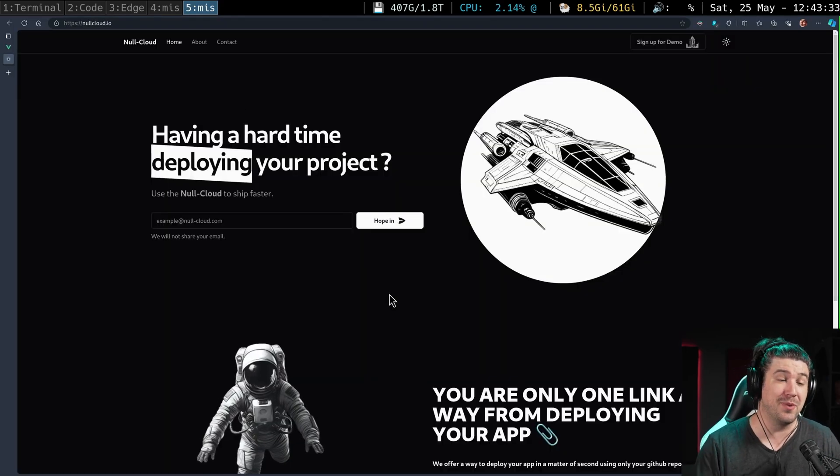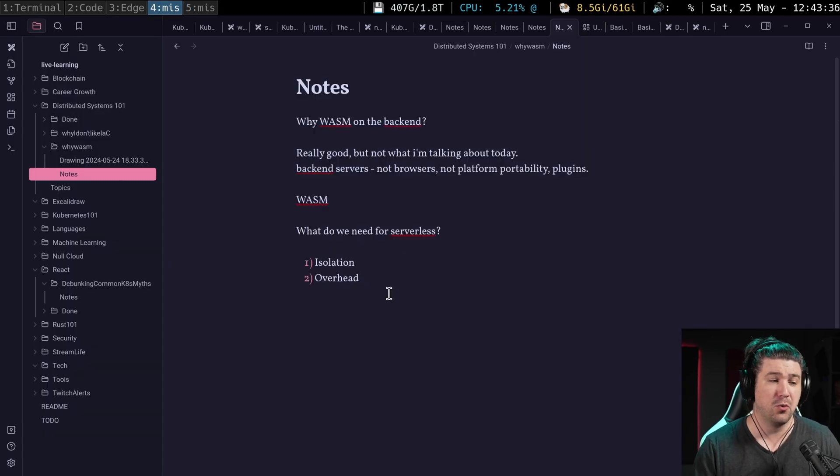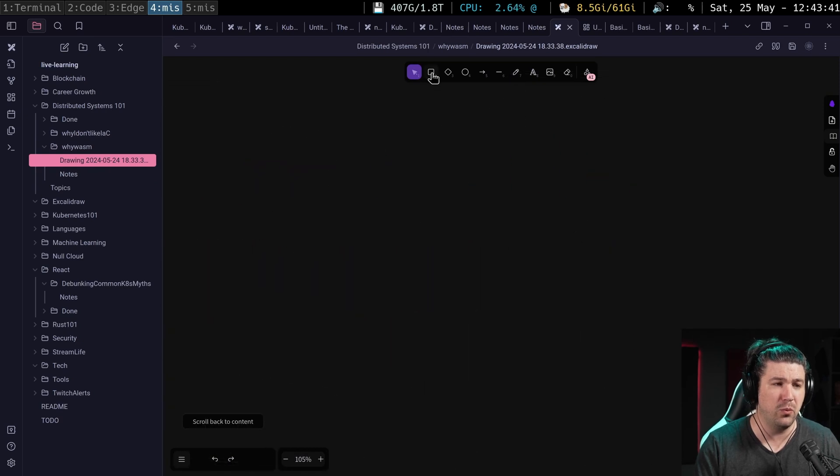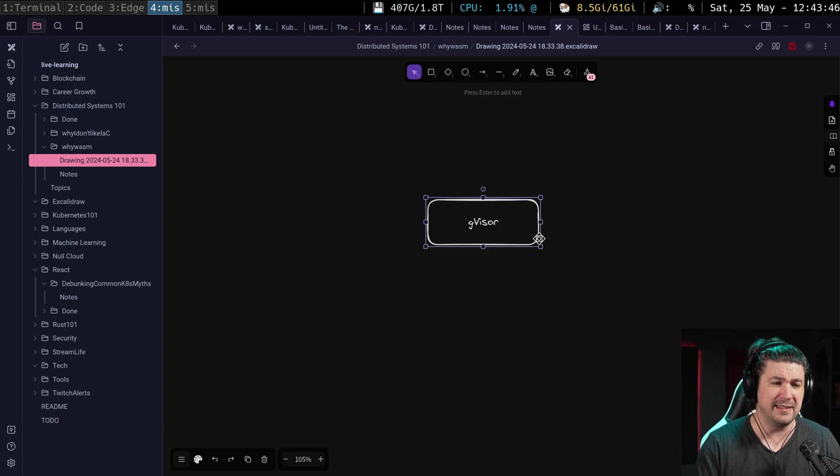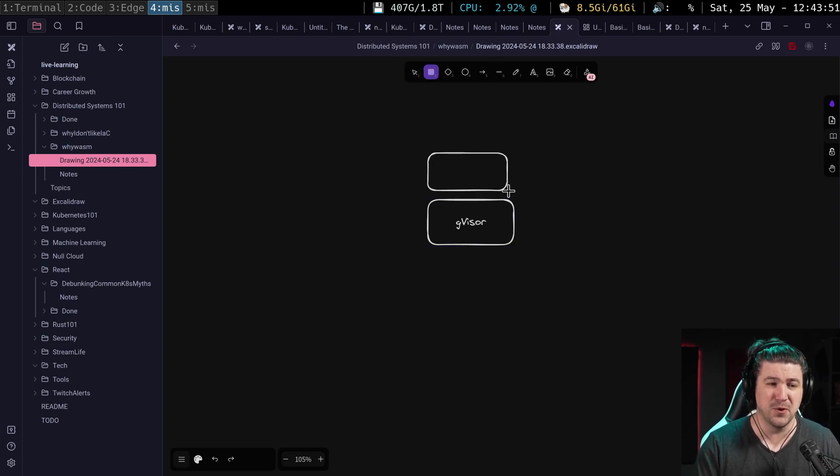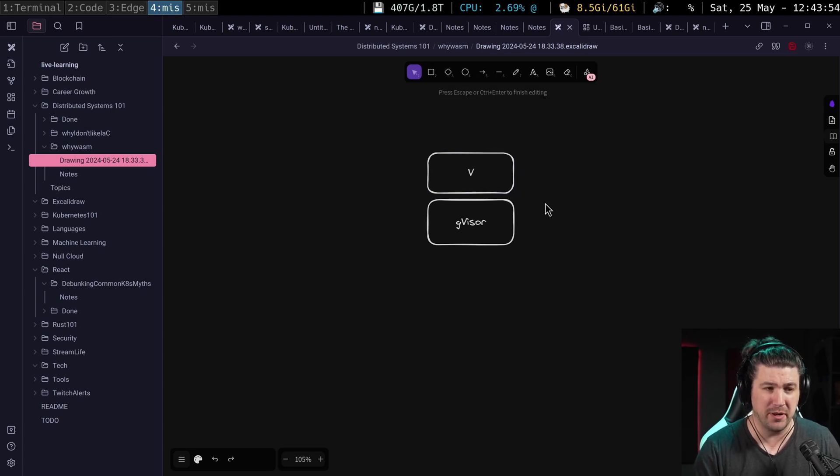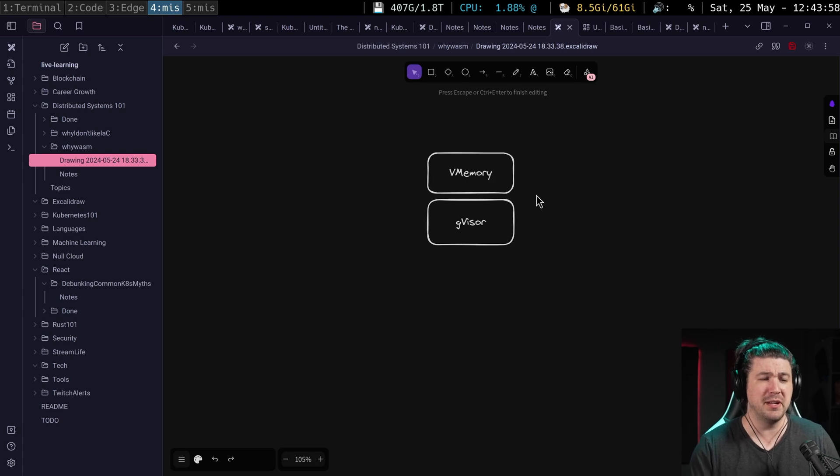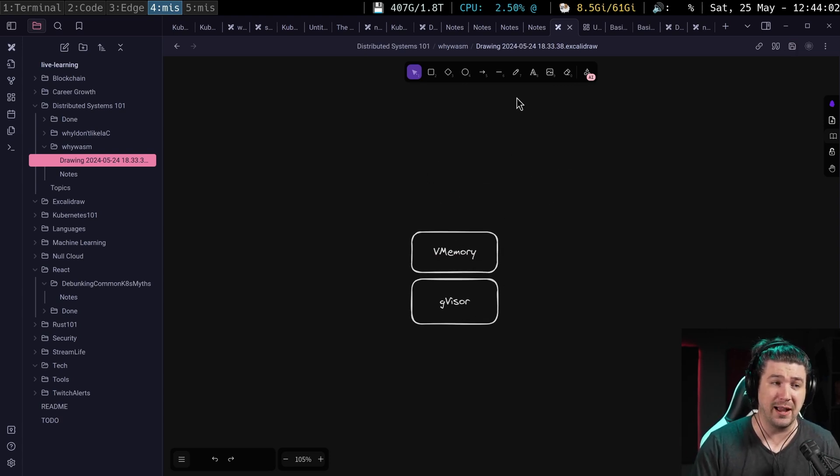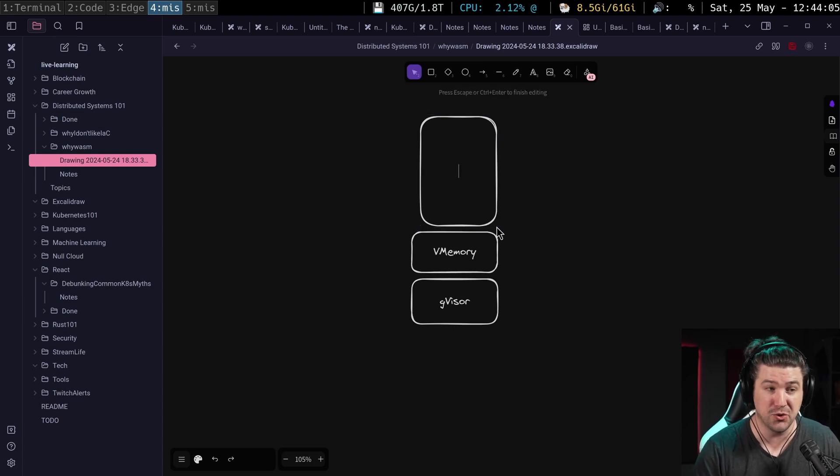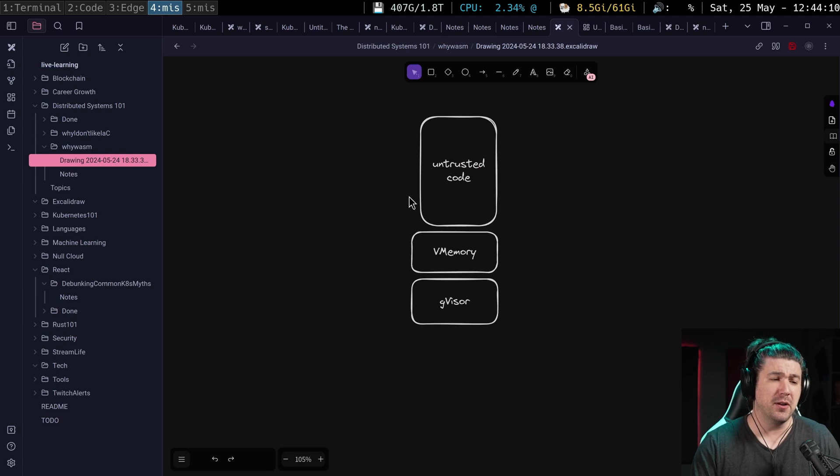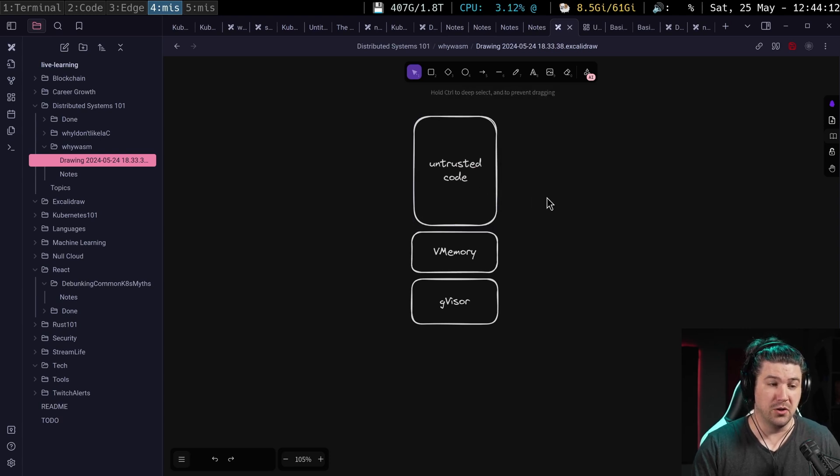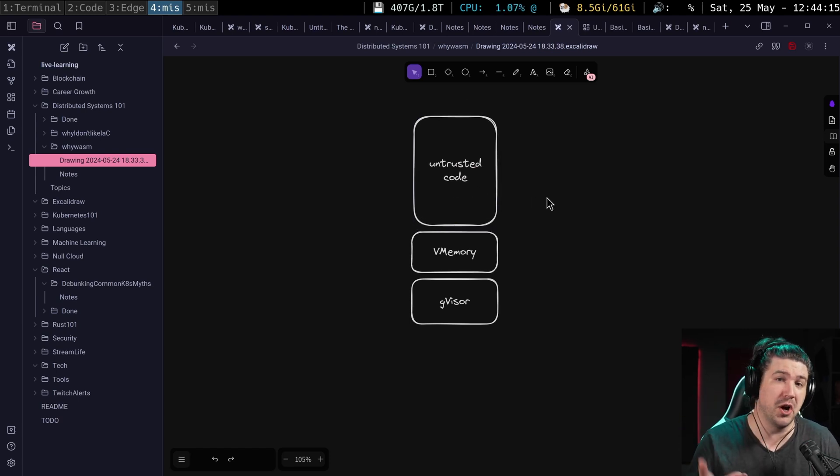The null cloud right now provides safe running, safe execution, via something called gvisor. Gvisor basically implements the kernel calls and it does virtual memory. So it does some virtual memory for each container, and this helps further isolate your container to allow you to run untrusted code.